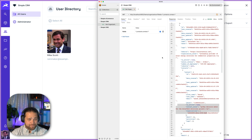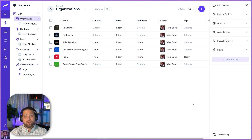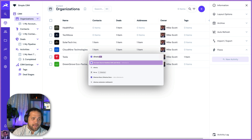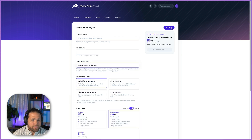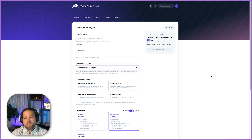So that is the basic overview of the simple CRM template. If you want to check this out, hop on Directus Cloud and deploy this as a new project. That's just directus.cloud — log into your dashboard, hit create project, and select simple CRM. That's it for this video.